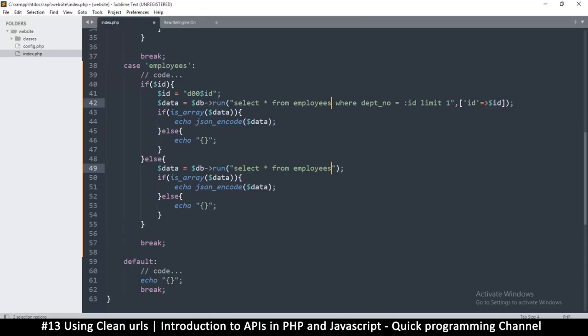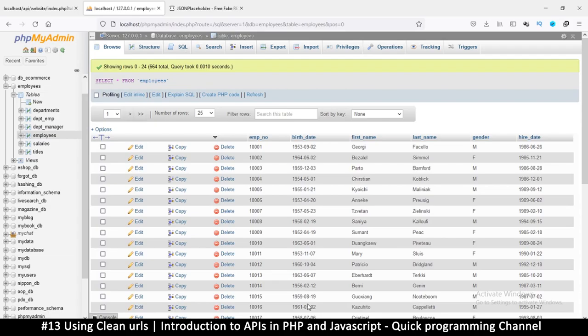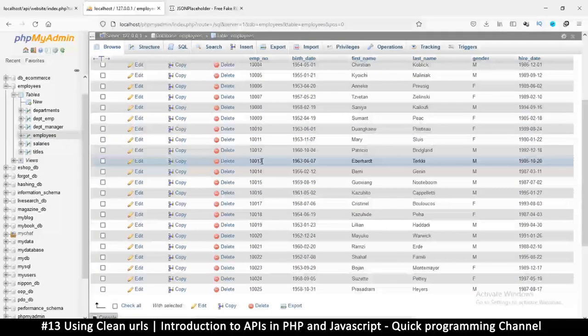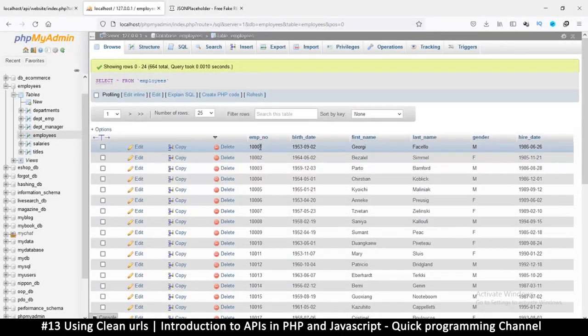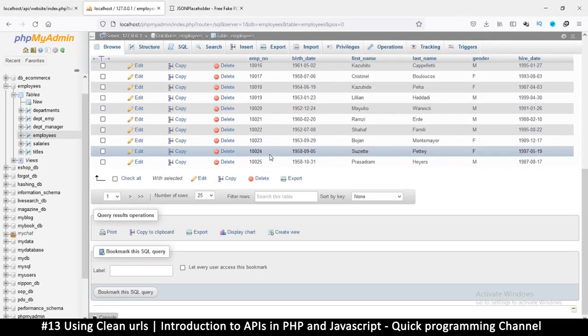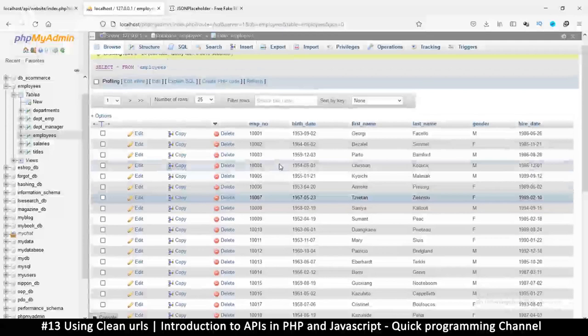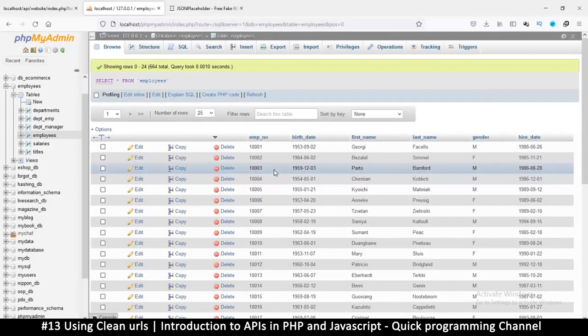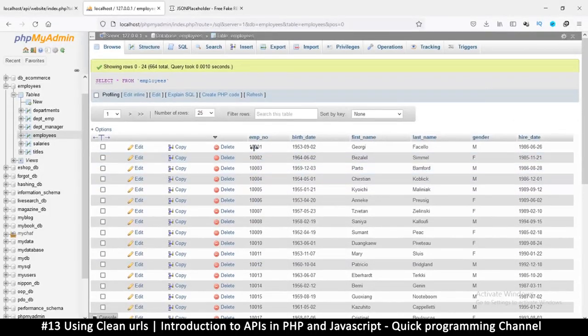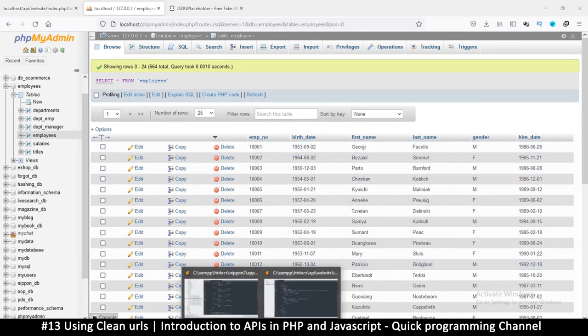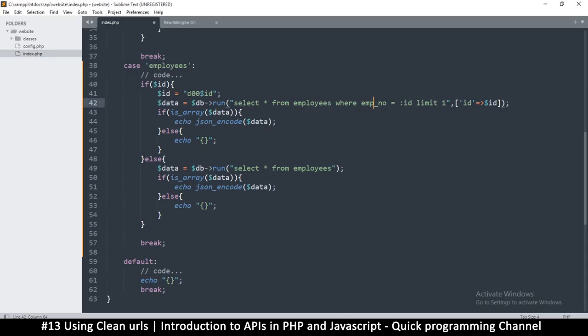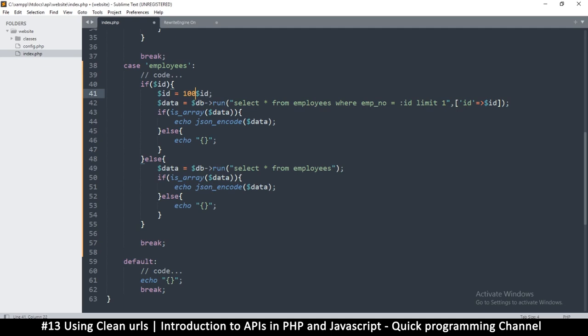So let's come back here and change that. So it's emp no. Hopefully that is correct. And so you see that it starts from 1001 up to however down there it goes. So what I will do is instead of concatenating a number like we did with this, this is a pure number. So what we will do instead is we're just going to say ID is equal to 1000 plus ID.